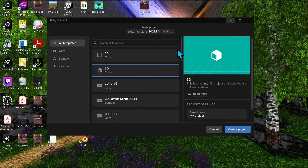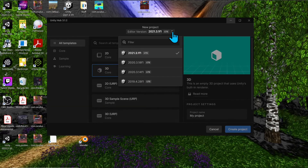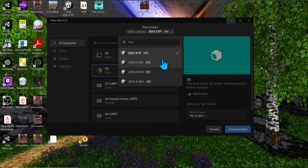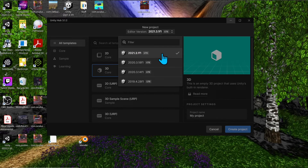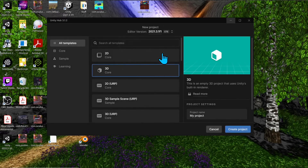When you're ready to create a new project, click 'New Project,' and that takes you to a page where you can decide what template you want. At the very top, select your editor version from the dropdown. You can choose an older version or a different one on your computer, but we're going to use the latest — 2021.3.